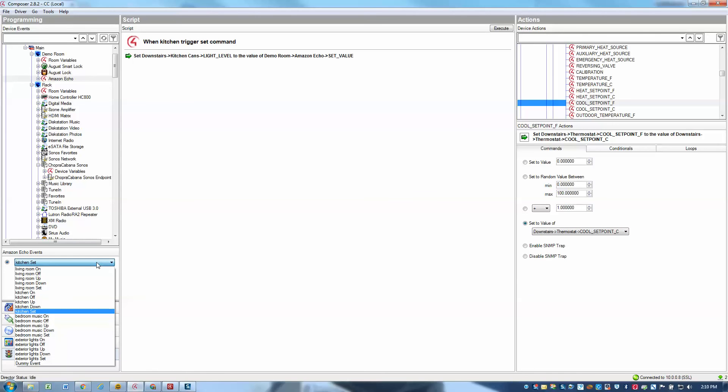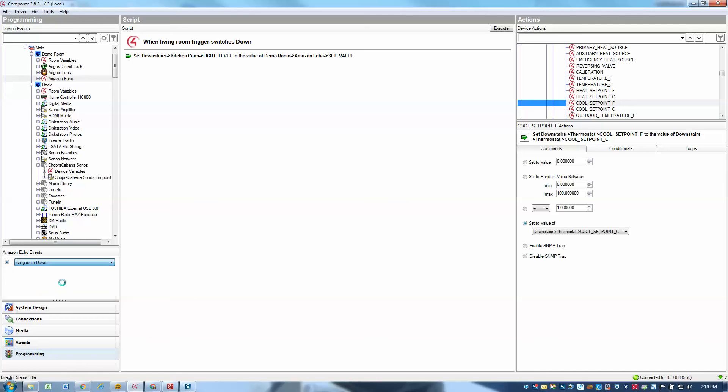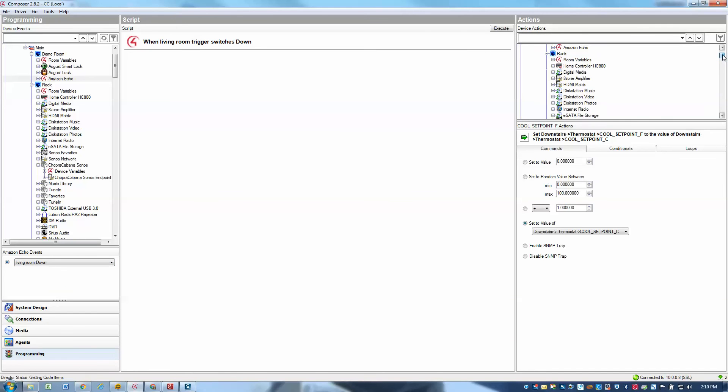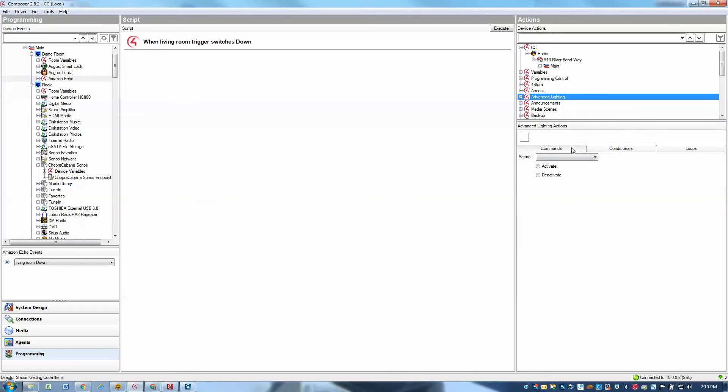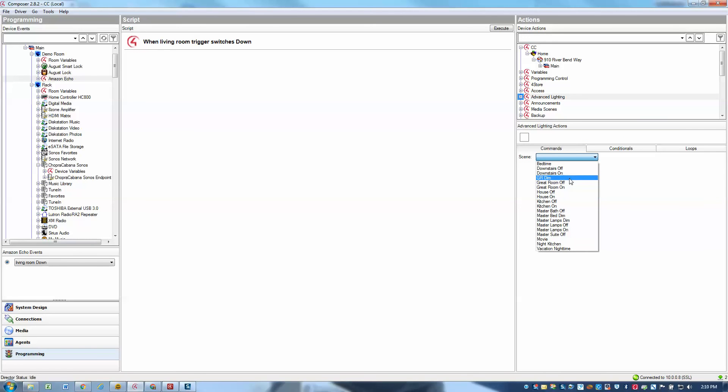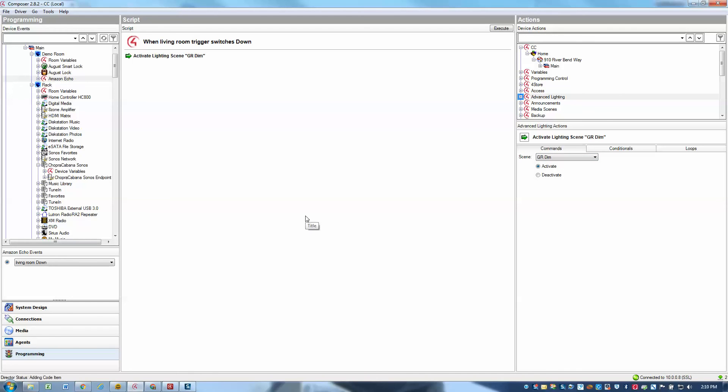Other nice things that you can do are, for example, with the up and down commands. So for example, I want to do living room down and I want to program that to trigger a lighting scene. So I can go into my advanced lighting and I want to have that turn on my great room dim scene and activate that scene. And so now all I have to do to trigger the down event is to say to turn the room down or better yet, dim the room or lower the room. Those are all words that work for down.